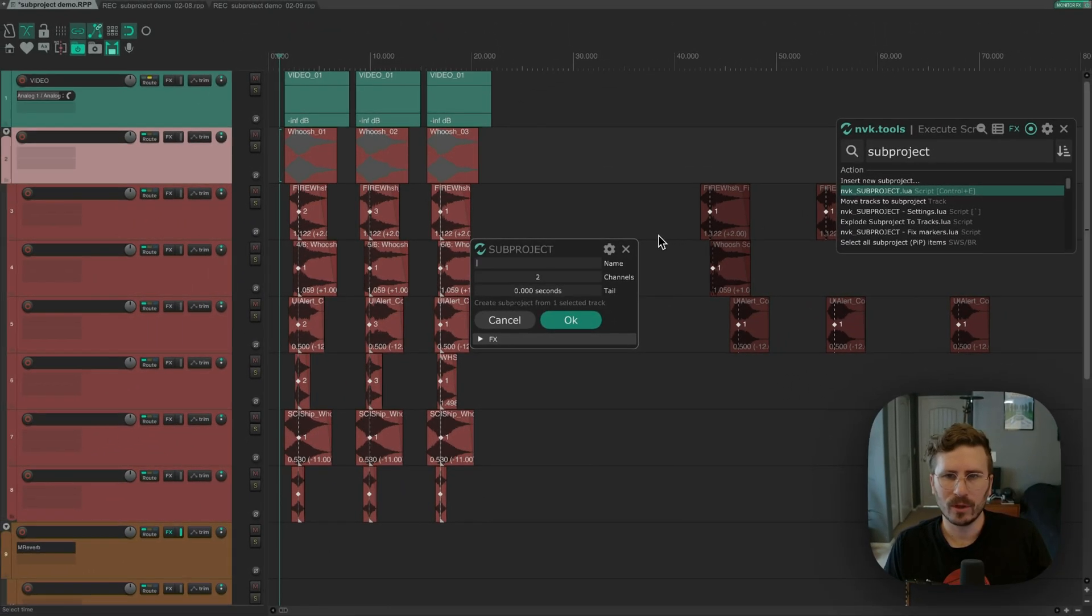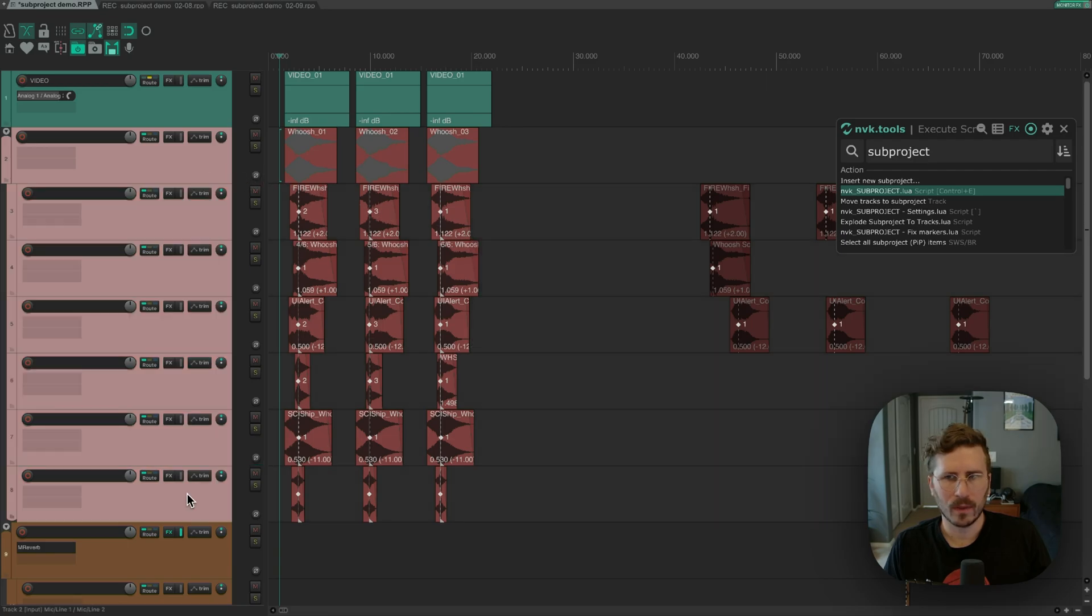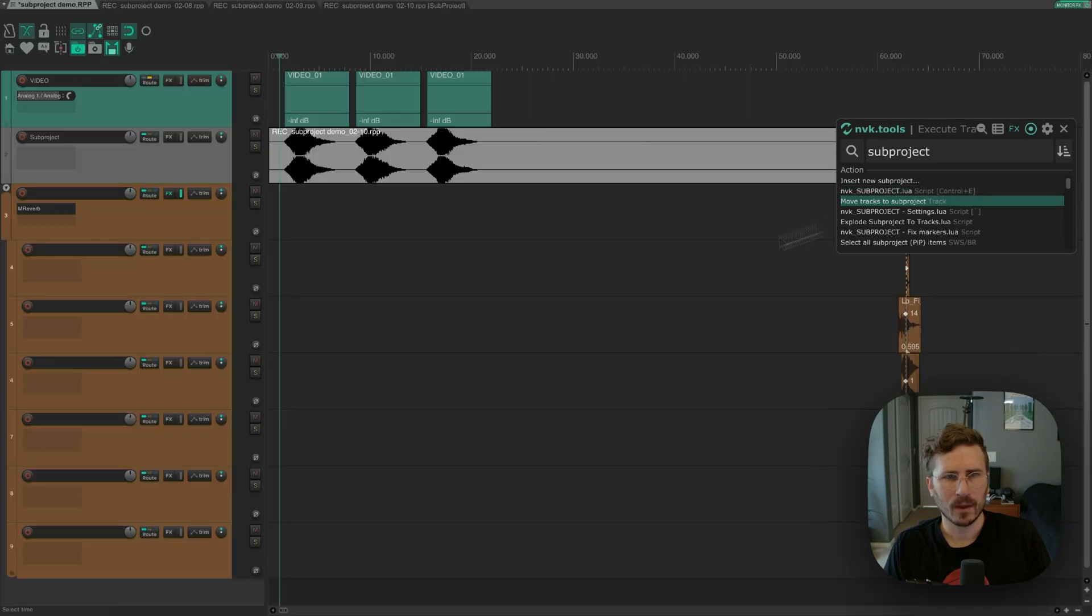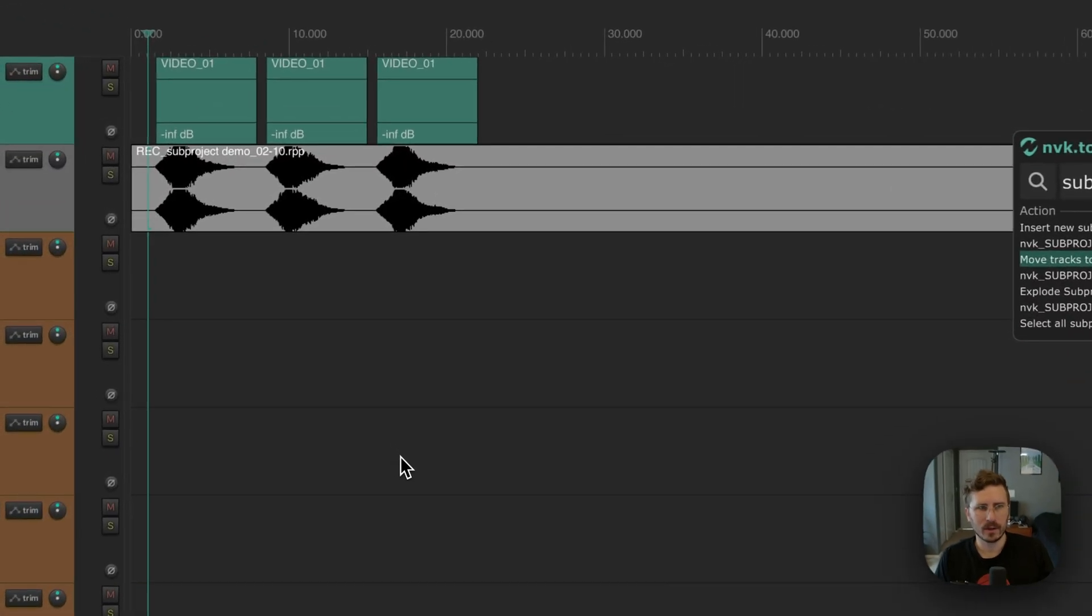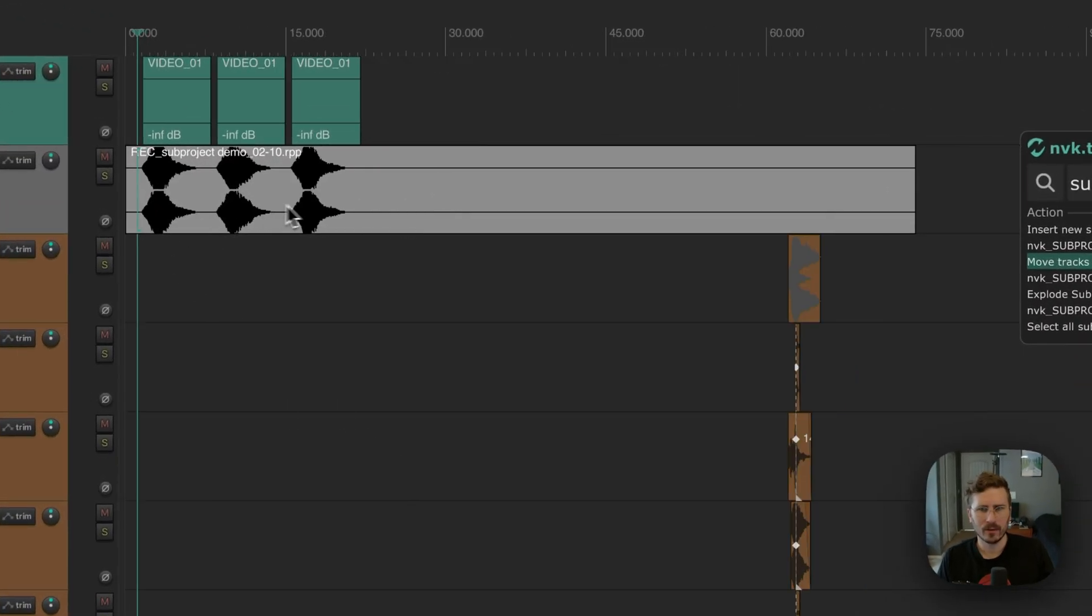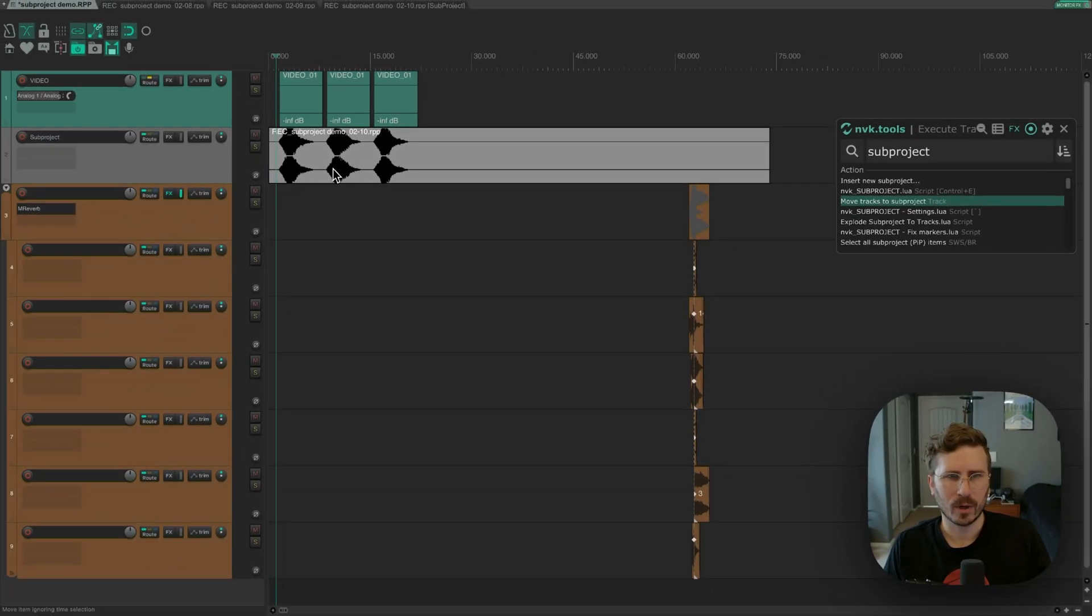So normally when you create a subproject, you select the tracks, and then you run this action, move tracks to subproject. So I'll run that, and as you can see, it's created a subproject here, and it's also extended it the entire length of where items are on the track.